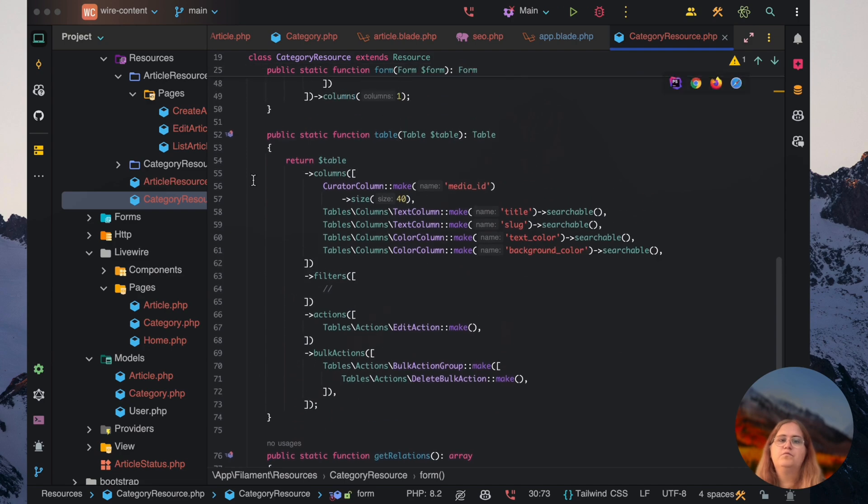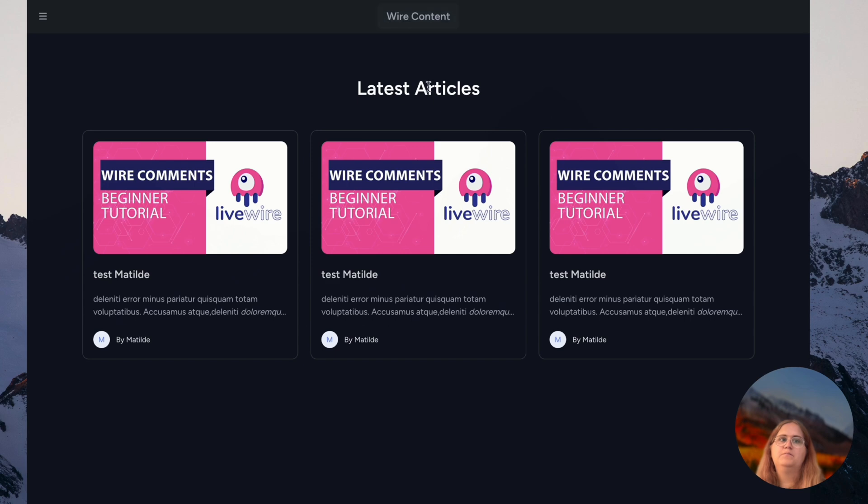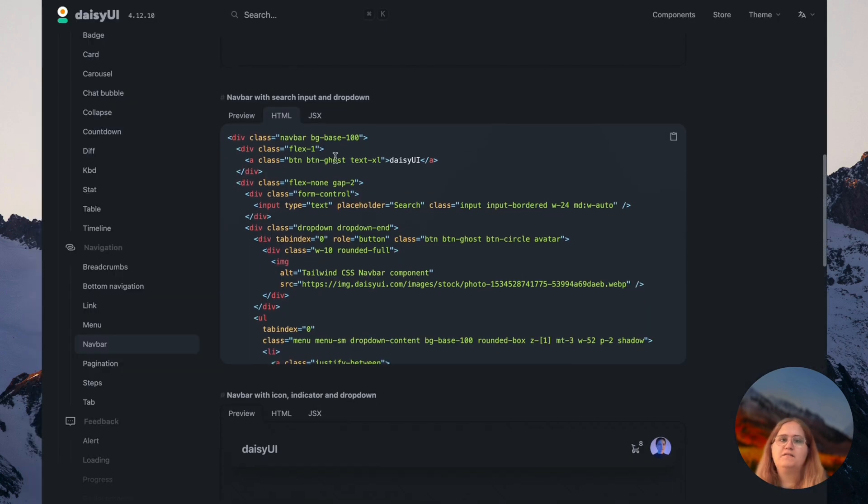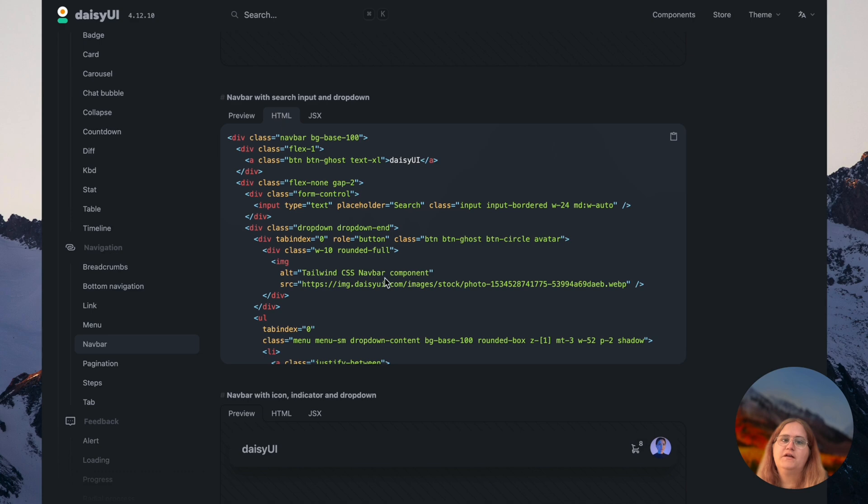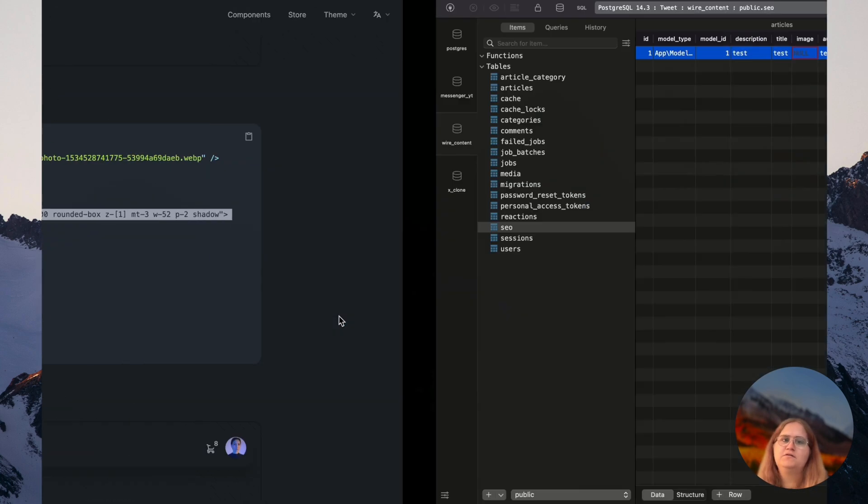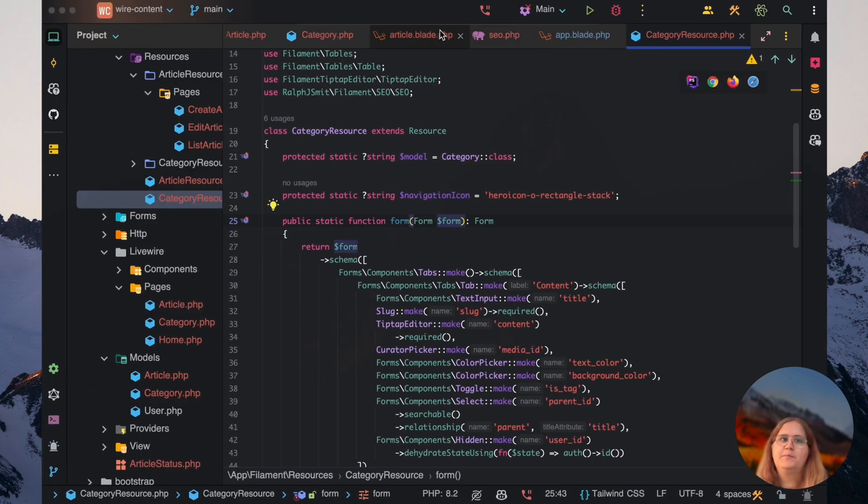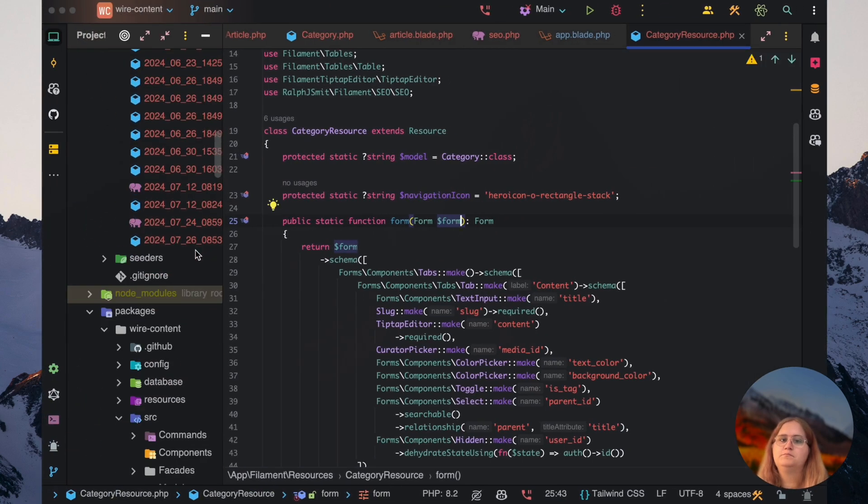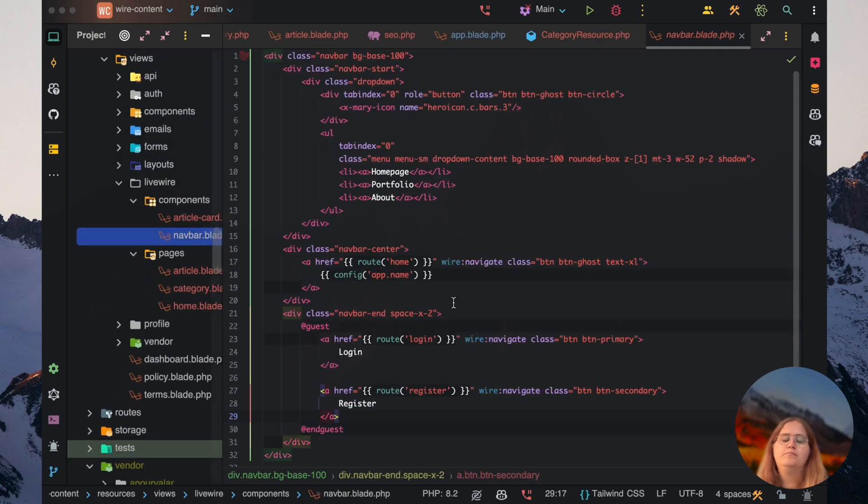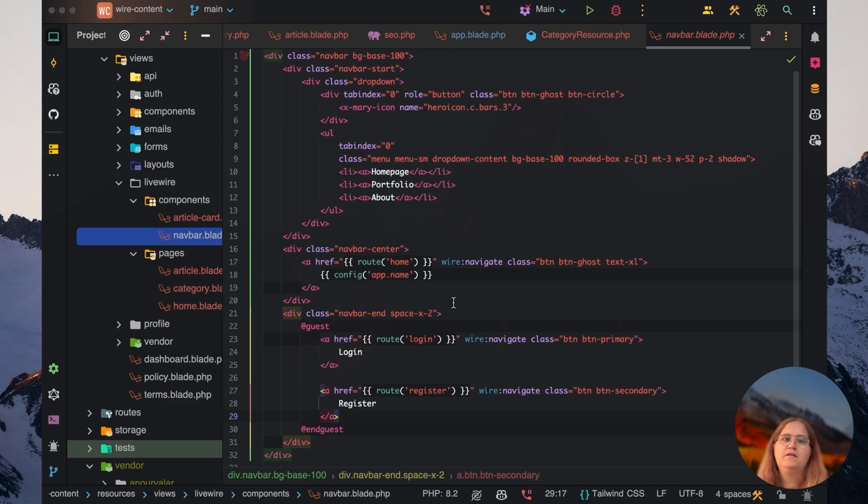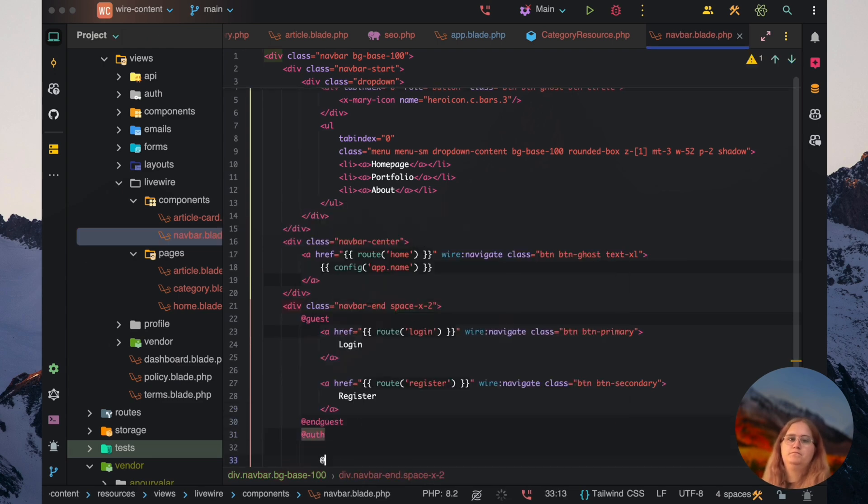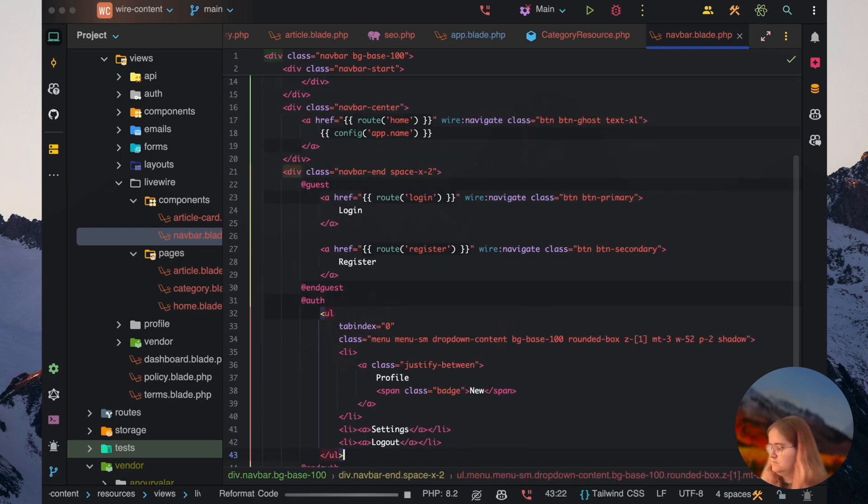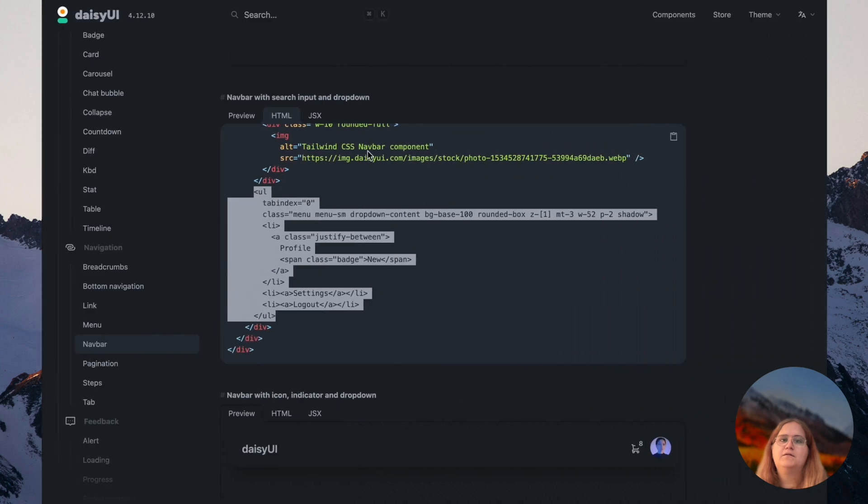Let's look at how we can add a sidebar dropdown to the navbar and how we can improve this, because I think we could make the navbar look a bit better. In here we have this example of a dropdown. Let's take this from here.